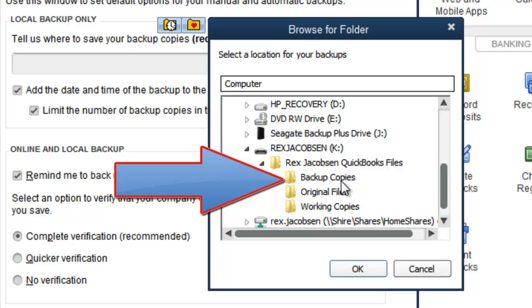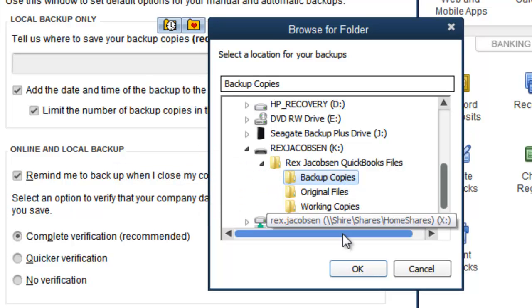To do so, we simply need to single click the Backup Copies folder and then click OK.